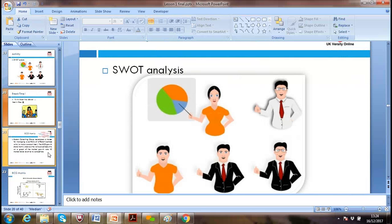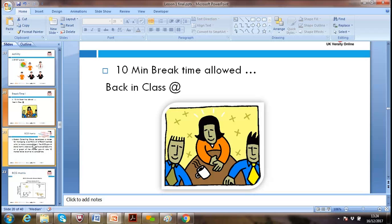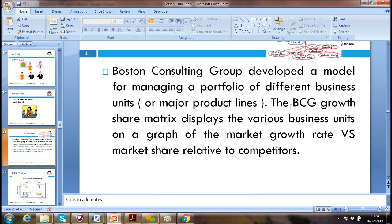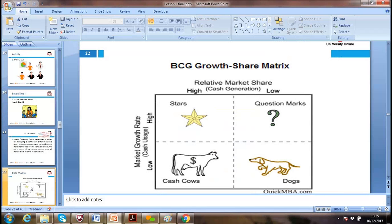I'm skipping the BCG matrix today — we'll go through it in our next lesson when Ann joins as well. BCG stands for Boston Consulting Group, a consulting company in Boston, America, which developed this model. Some products could be Star products, some Question Marks, some Cash Cows, and some Dogs. In marketing we need to look at how some products give us more market share and some give us less — we'll go through more detail in the next lesson.